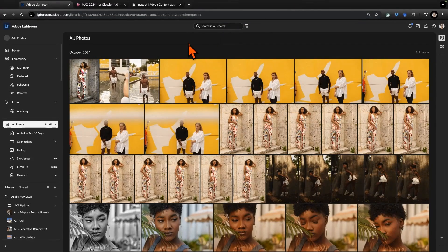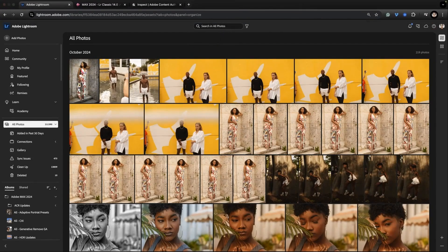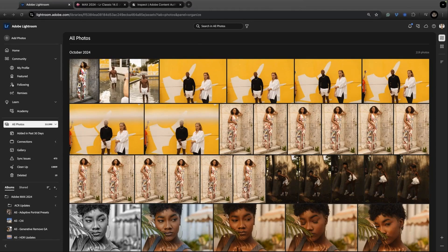I'm going to start with Lightroom Web. Lightroom Web is really interesting. I have a feeling a lot of people aren't really even aware of it or maybe looked at it a few years ago. It is a great partner with Lightroom Mobile.